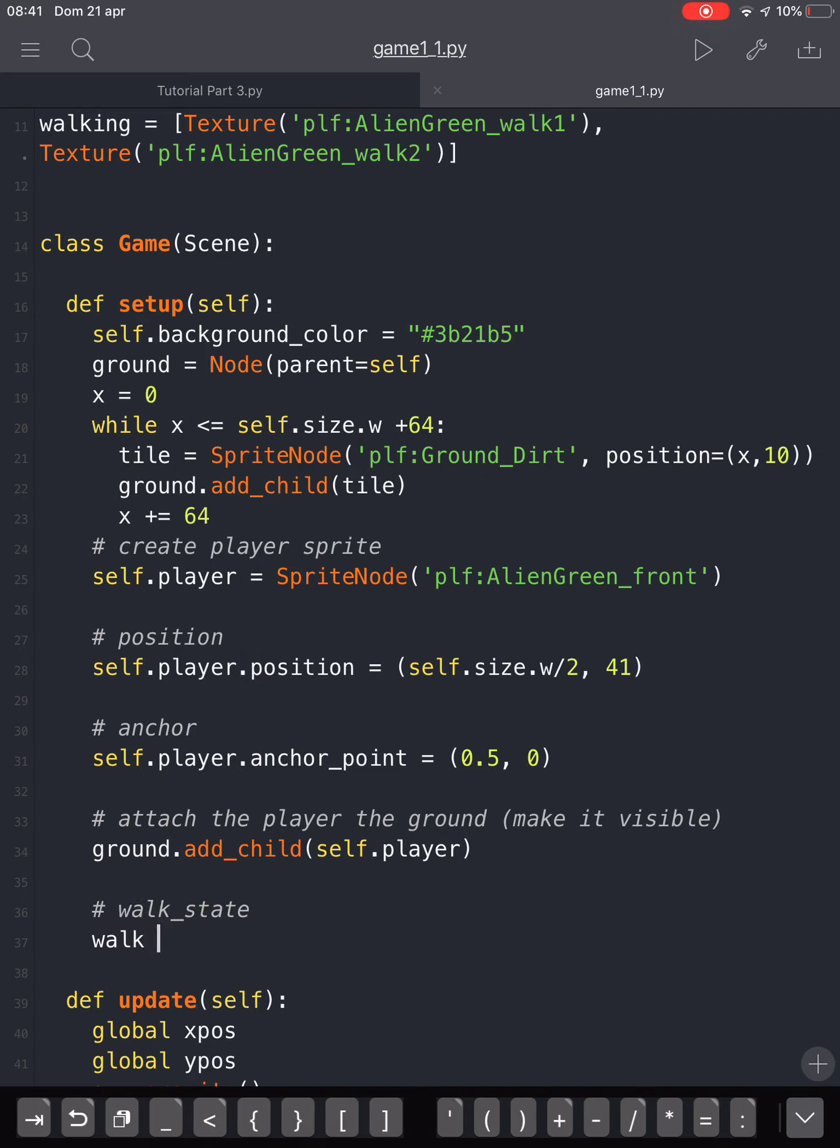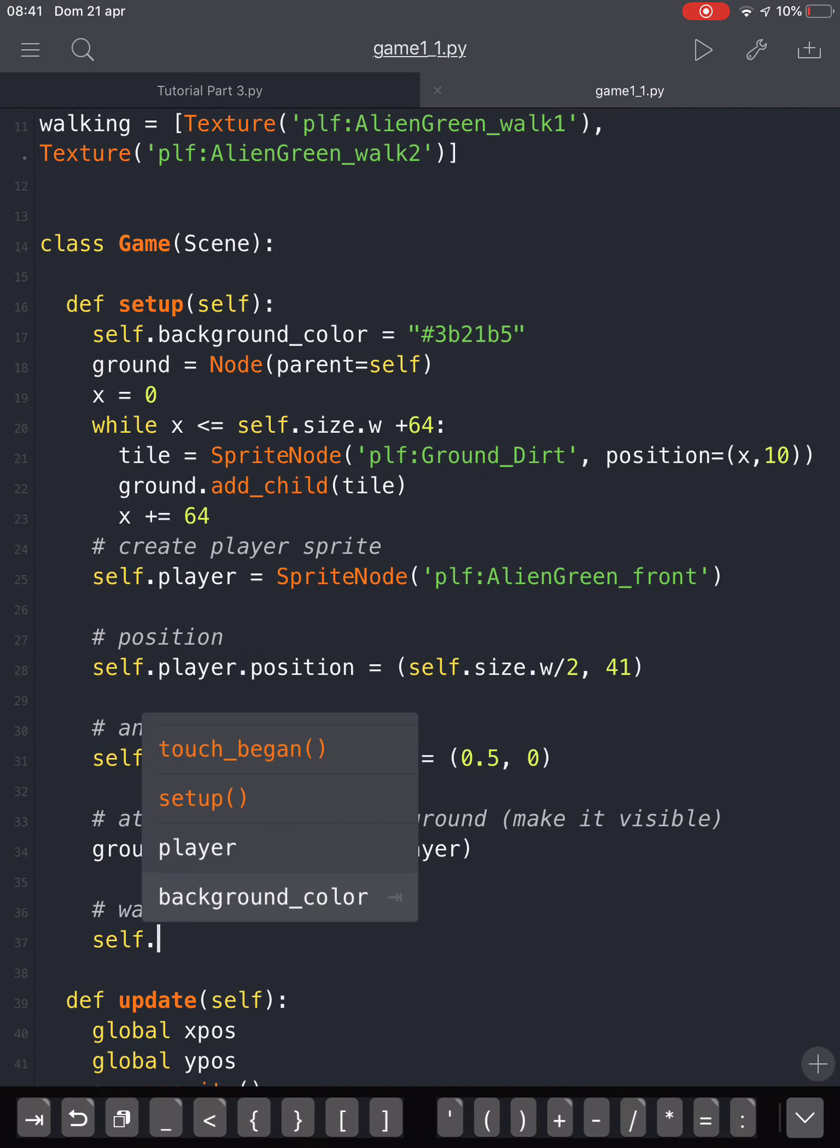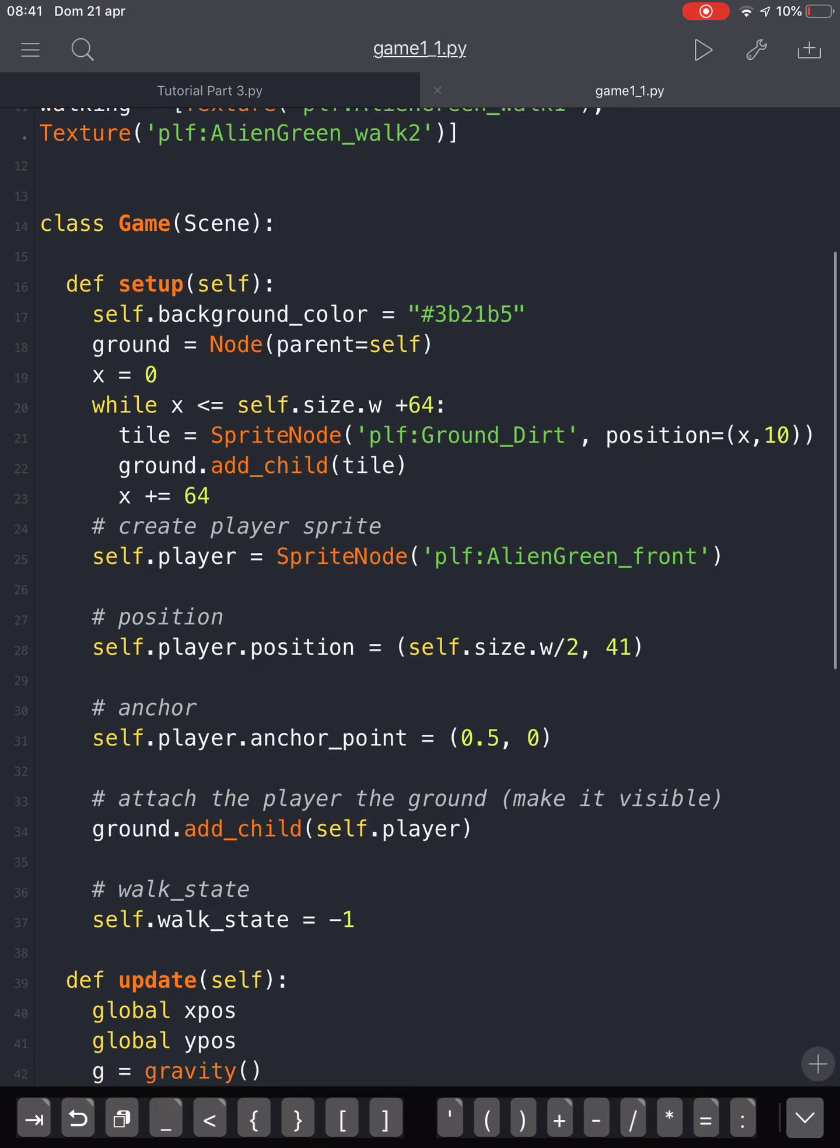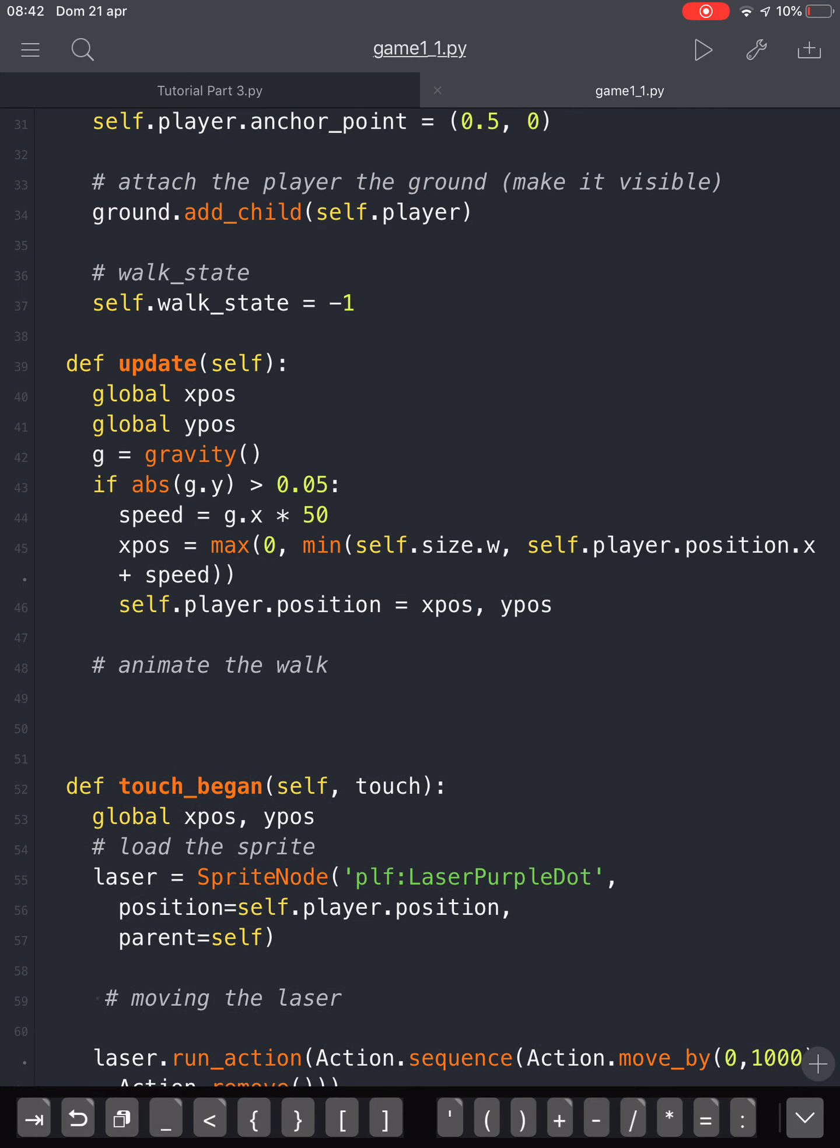setup here, we're going to put our walk state. Let's say self.walk_state equals minus one. That will be the state when he is standing. Then we're going to animate our walk in the update function.